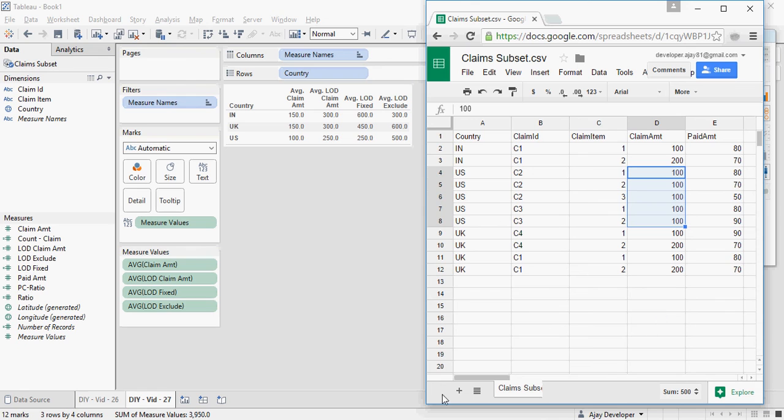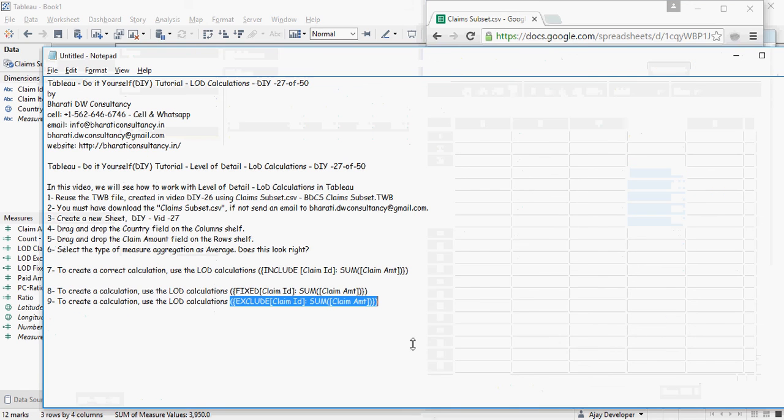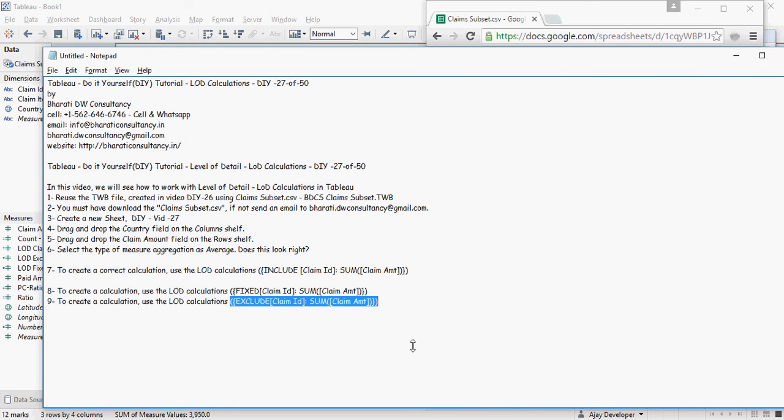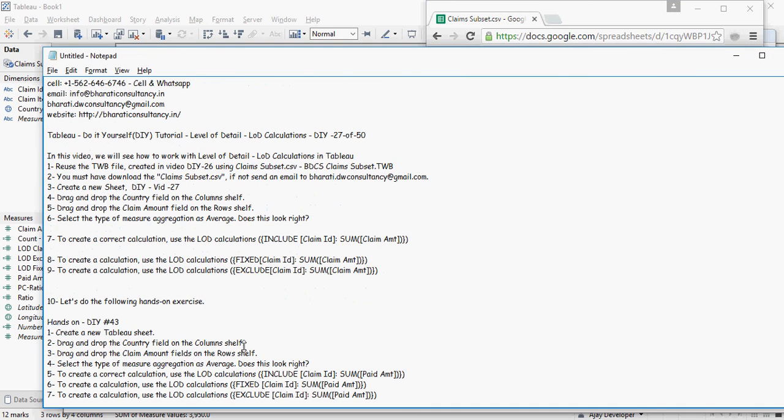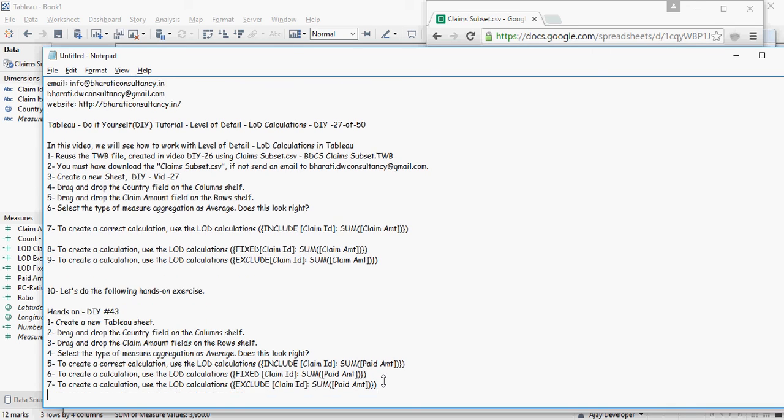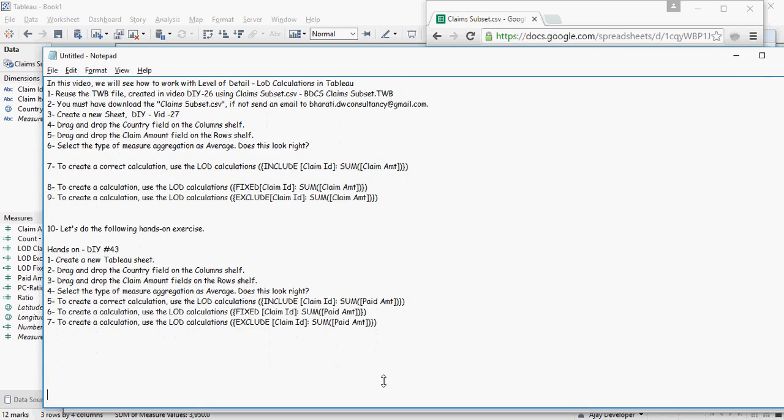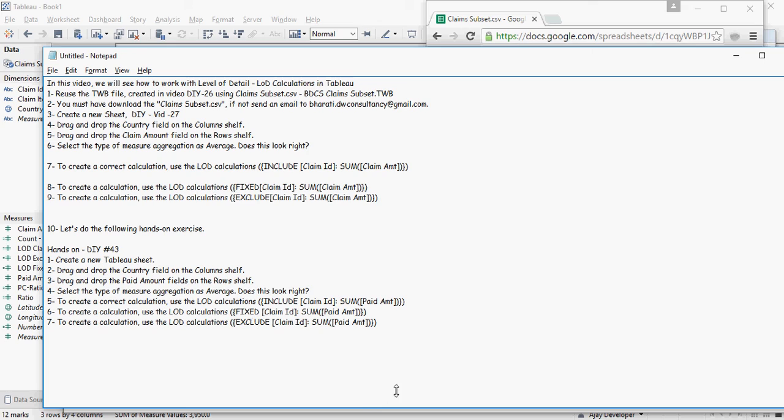Alright, let's do the following hands-on exercises. Create a new tableau sheet and do the same thing. Instead of claim amount, bring in paid amount, and do the LOD calculations for include, fixed, and exclude. Thank you for watching.